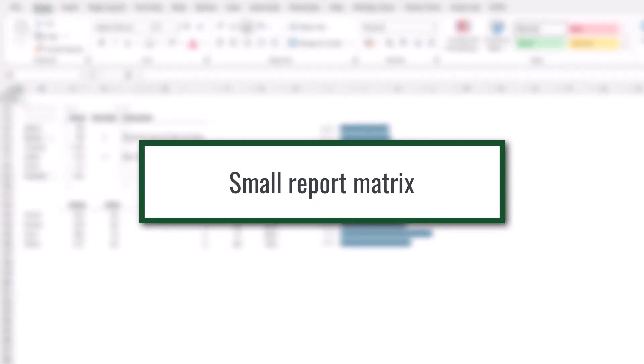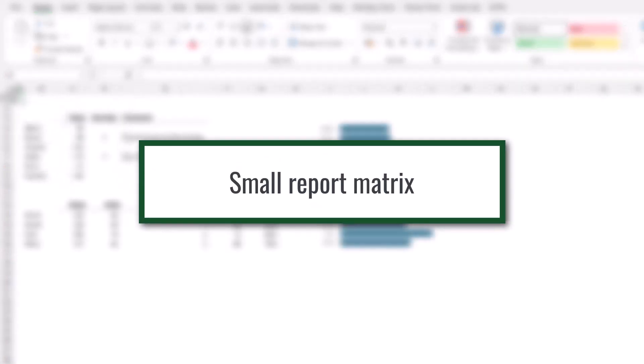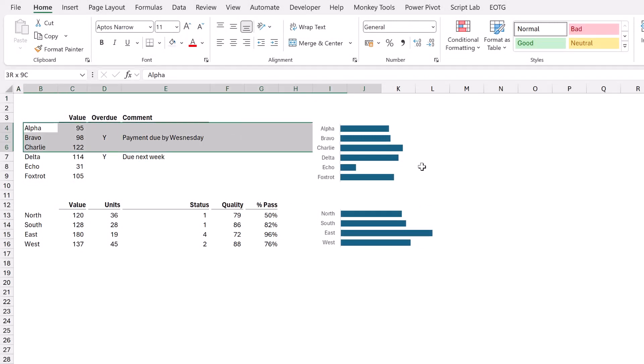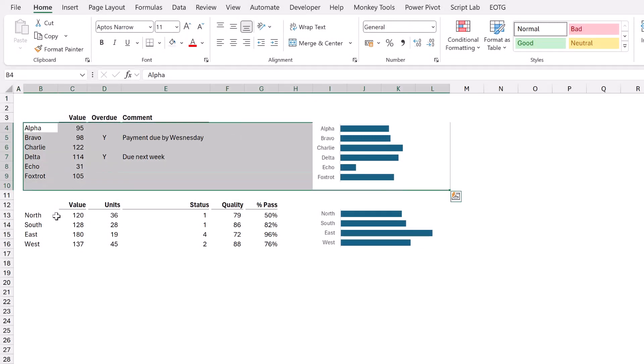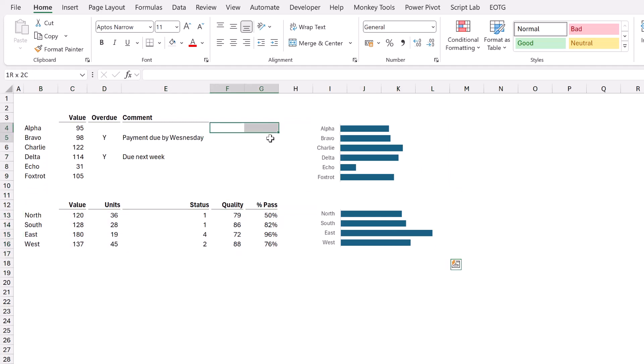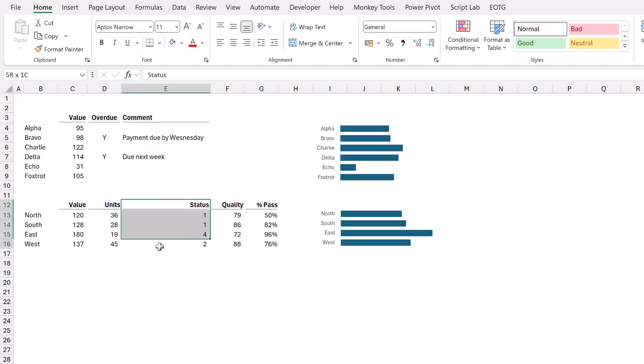For our third scenario, we're looking at another report. This report has two sections. The first section is by an item, for example, and then the second section might be by region. The problem is that we have a lot of white space. See here, columns F, G, and H is white space, and here in the status column, there's a lot of white space to the left. And the problem here is that Excel has a grid structure.